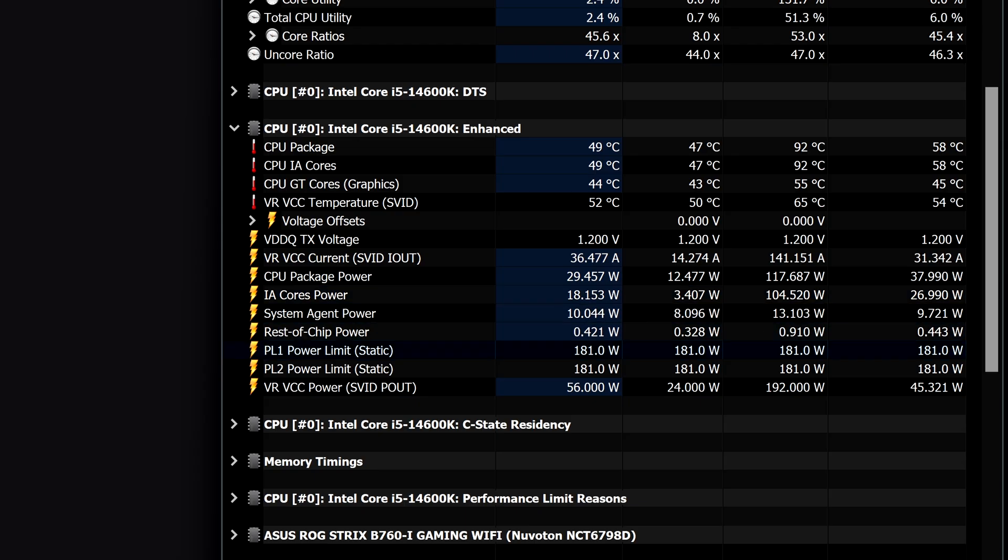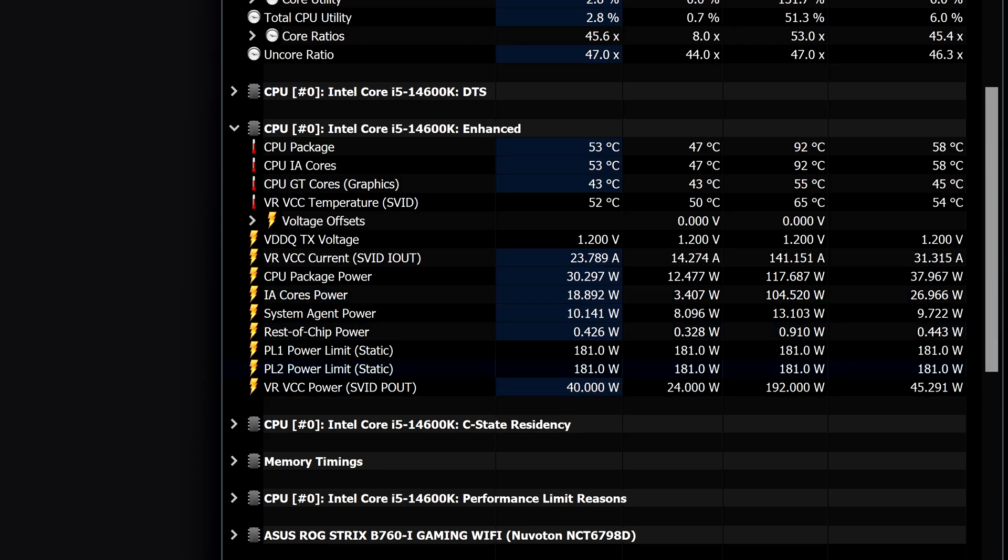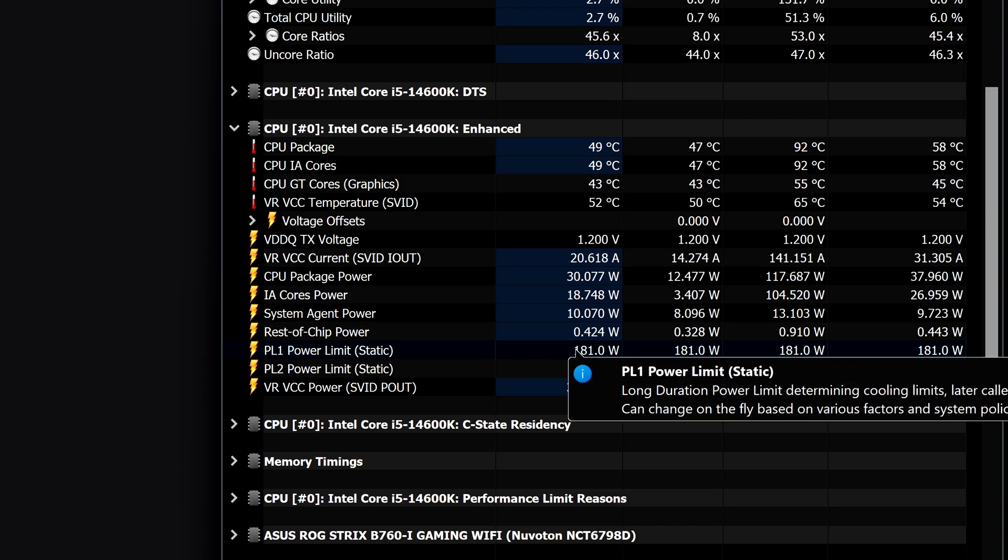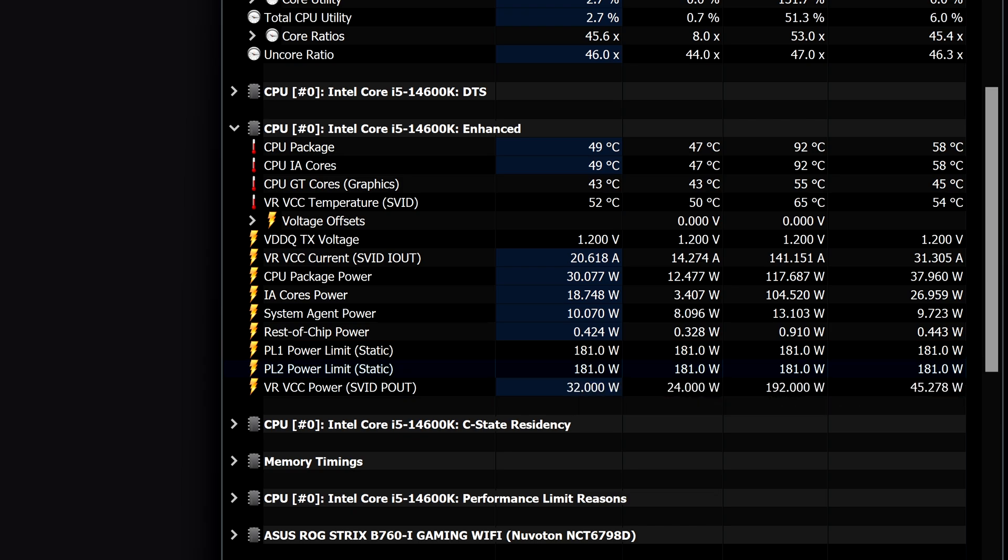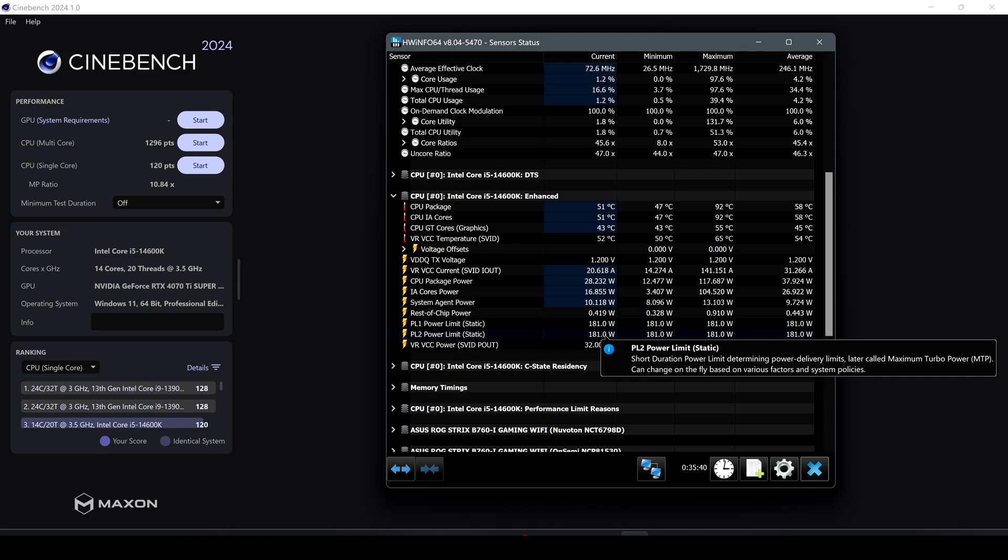A couple of things here we can see also the power limit static at the maximum power limit of the CPU is 181 watts. This CPU is capped to 181 watts or to 100 degrees, it depends on which of the two things the CPU is reaching.